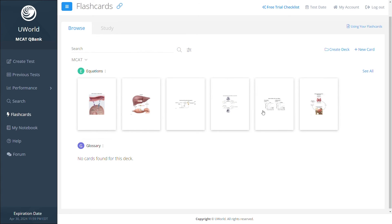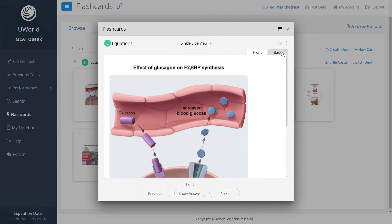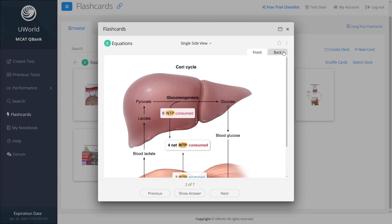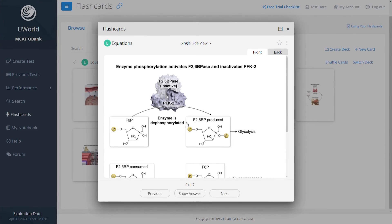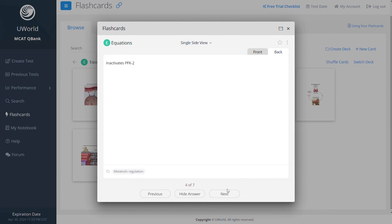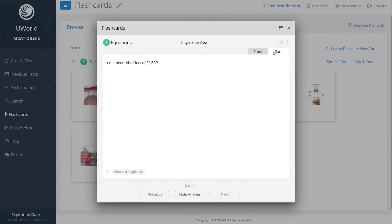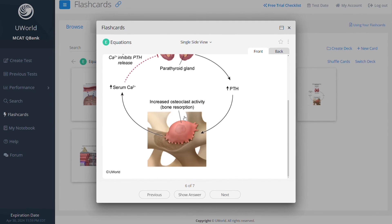Even though we think Kaplan offers more realistic practice problems, the UWorld explanations are better. Then there's UWorld's flashcard and note-taking feature. UWorld doesn't give you flashcards or notes directly, but instead provides an integrated tool where you can make your own — and it's honestly really easy. Anytime you come across a graphic or explanation you like, you can click a button and add it directly to your digital notebook or create a flashcard out of it. It's a smooth integration, and we like this tool a lot.